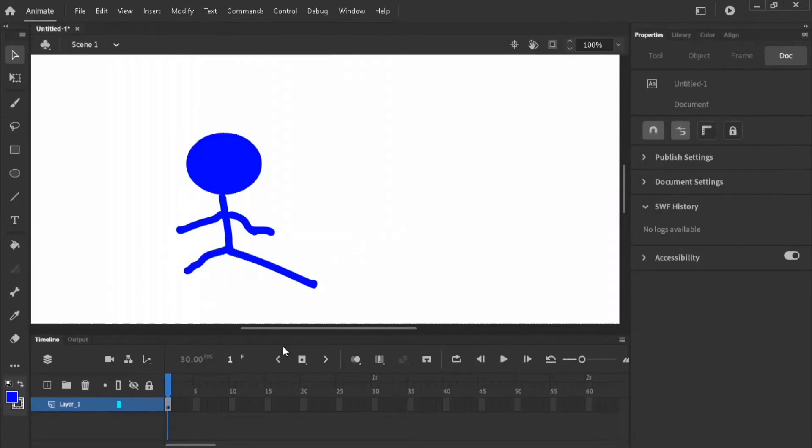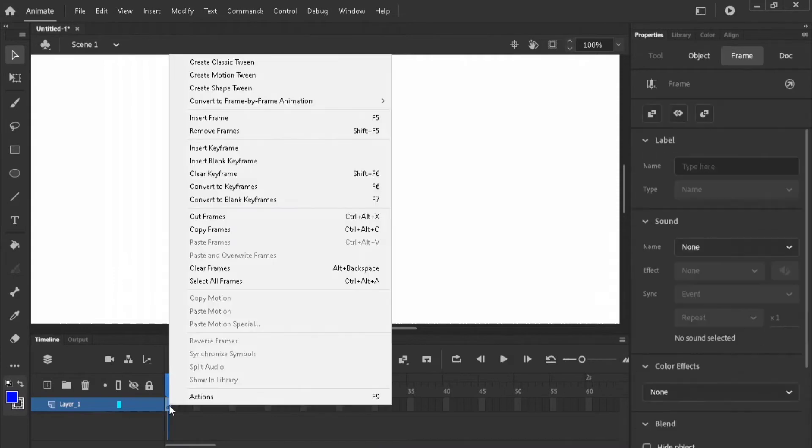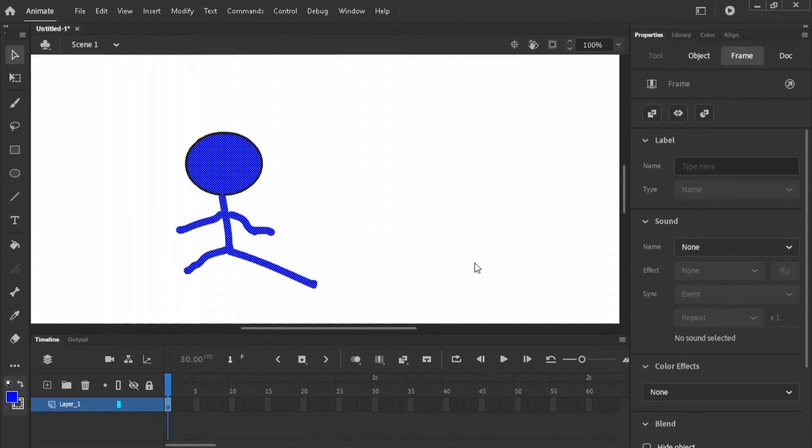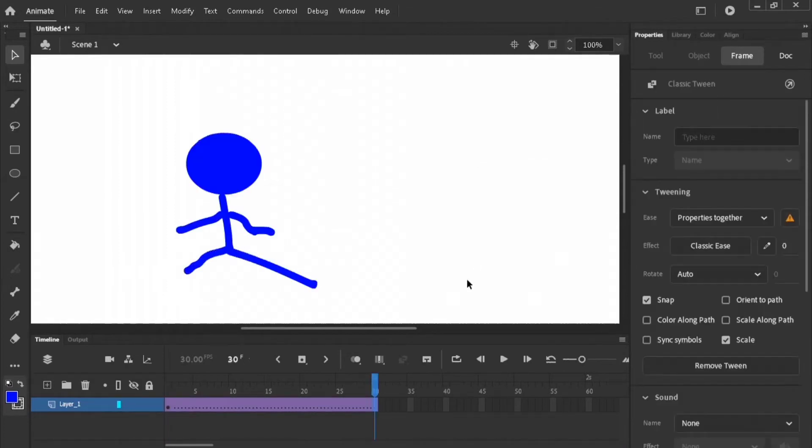To add sound to Adobe Animate projects, you have to be sure that you have some frames. So I'm going to add some classic tweens. Now you go to your properties panel.